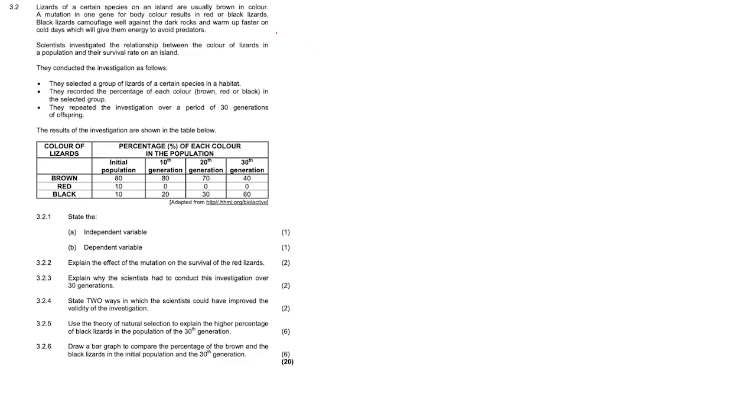Hi guys, today we're going to be looking at a question on the survival rate of lizards due to natural selection.